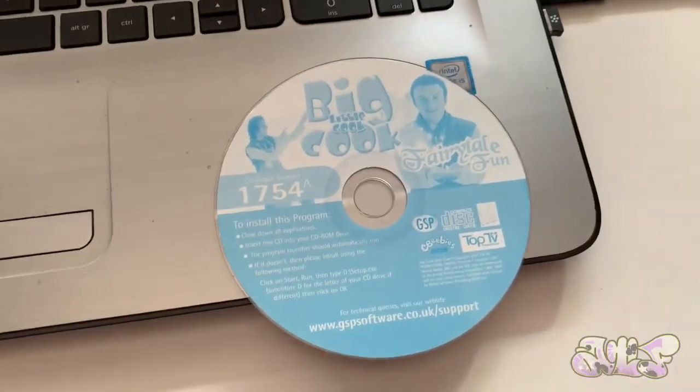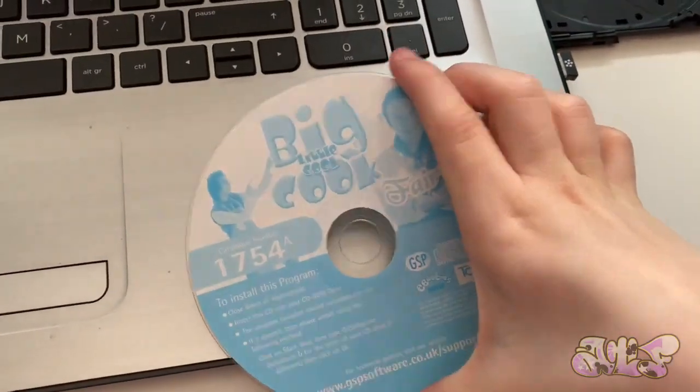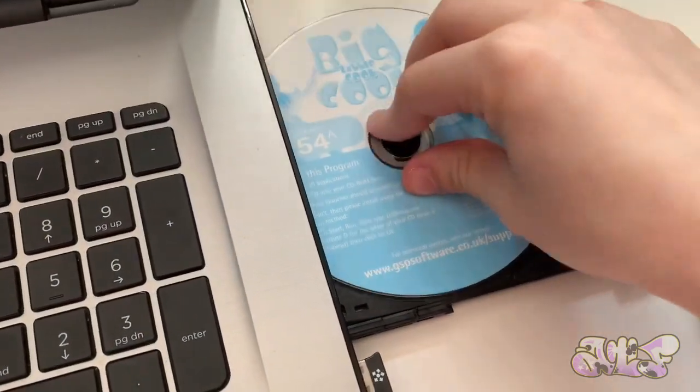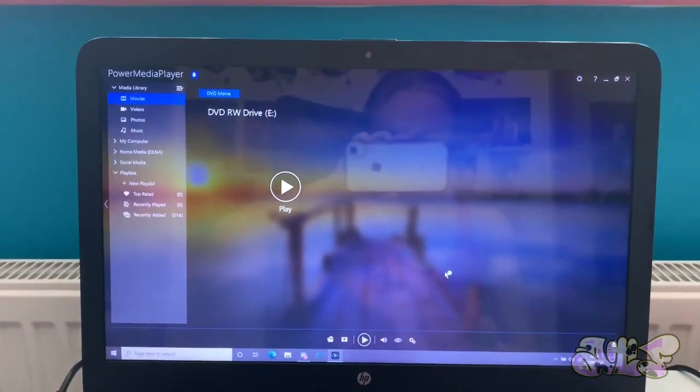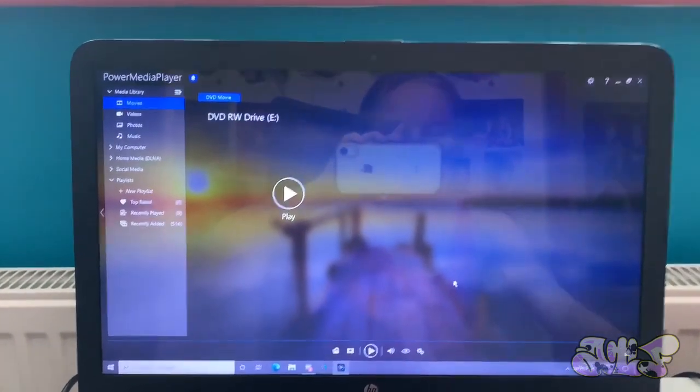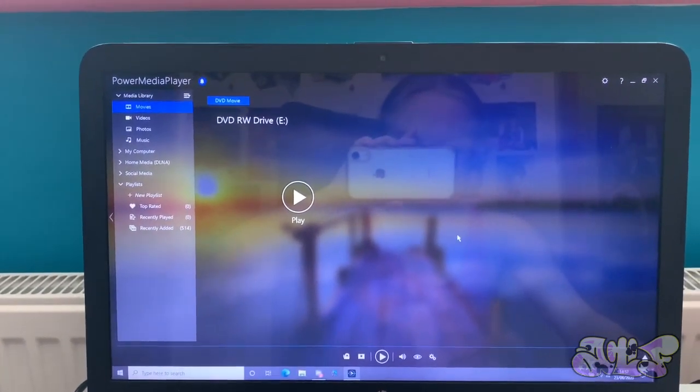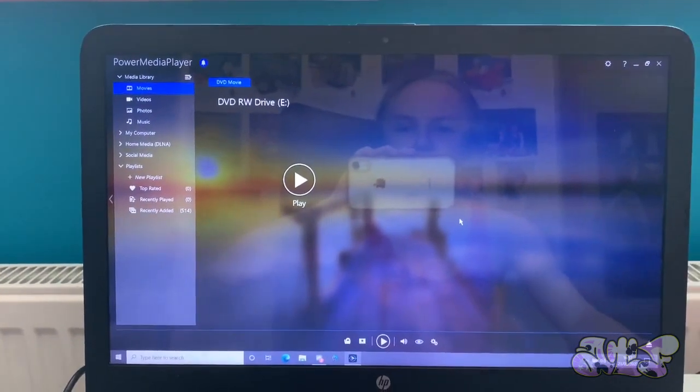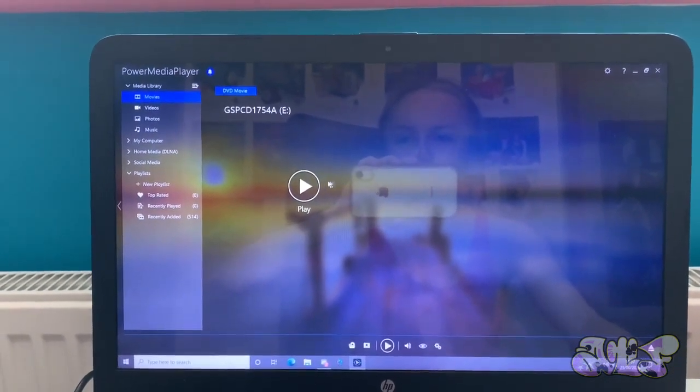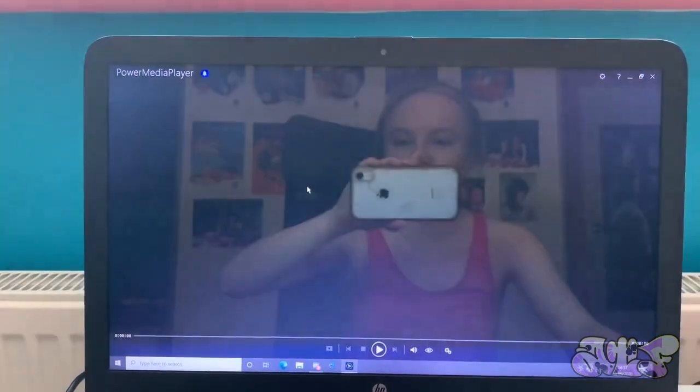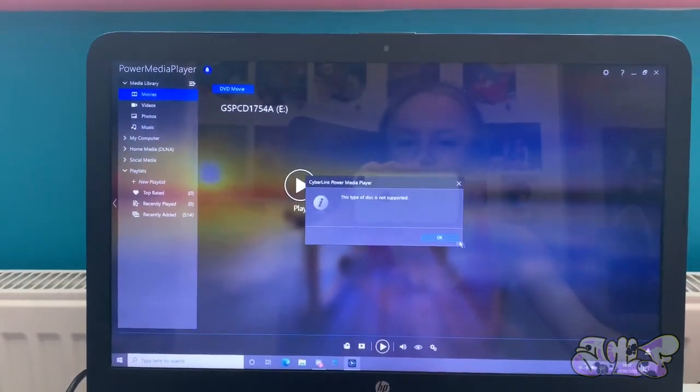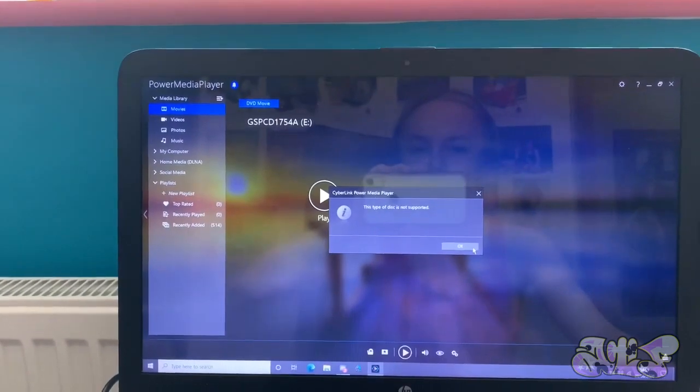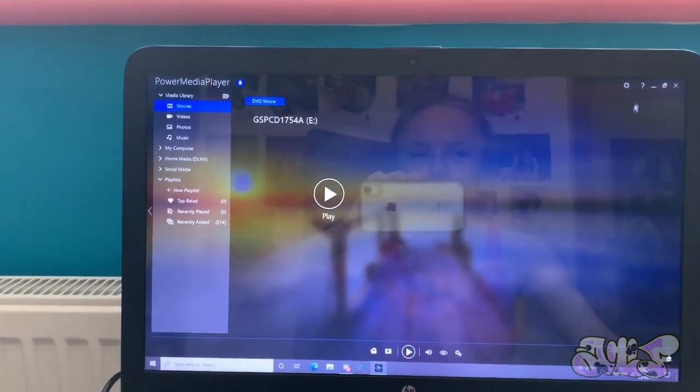Next disc we have is Big Cook Little Cook Fairy Tail Fun for a PC. Reading disc. It might not work, actually, because this is like... Oh, wait, wait, wait. Wait. GSPCD14. This type of disc is not supported. It says the name. It says GSPCD.